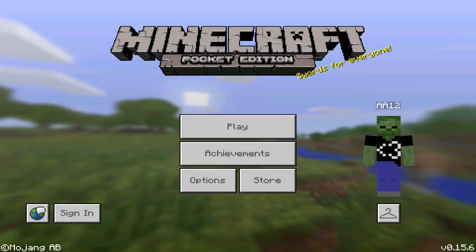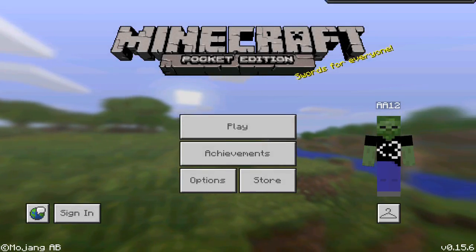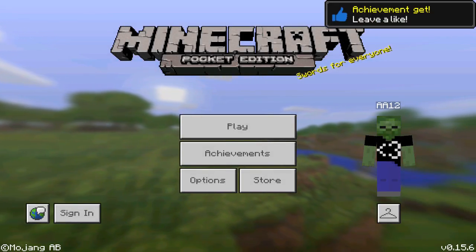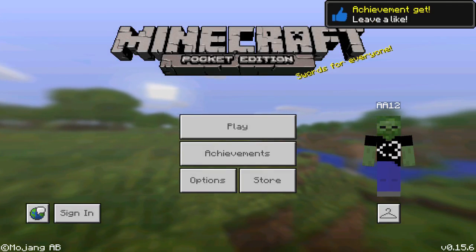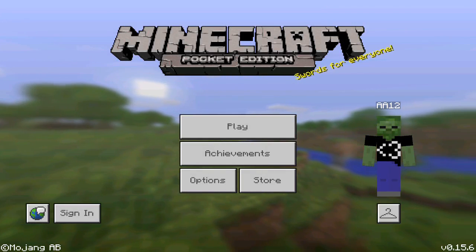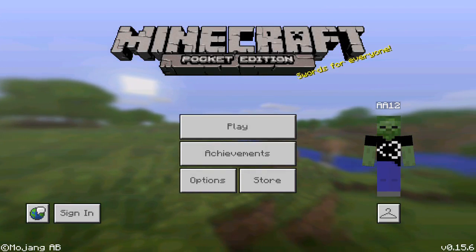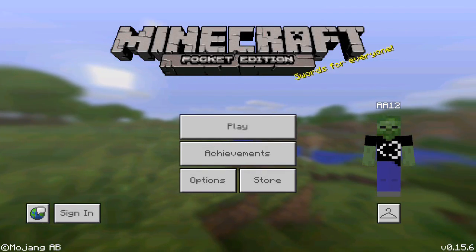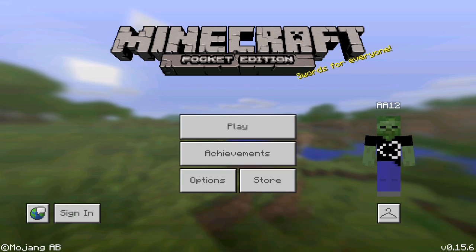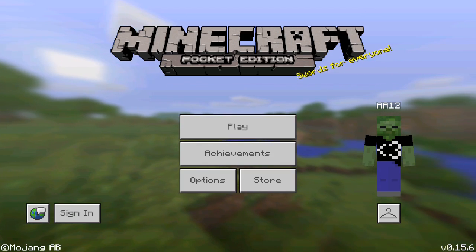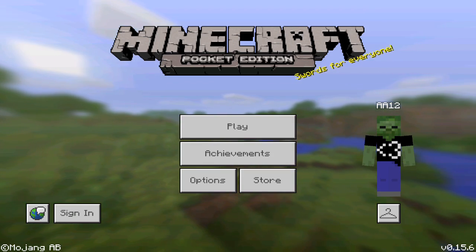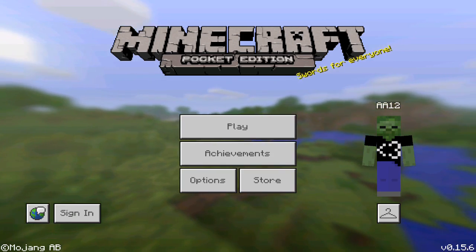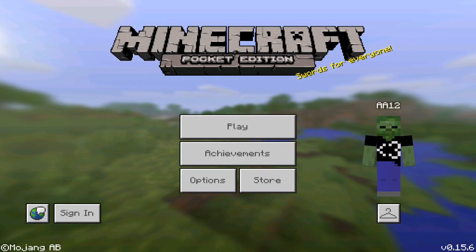Hey, what's up guys, double A12 here. Welcome back to another video. In today's video I'm going to show you guys how to port your own texture pack into Minecraft Pocket Edition. What this means is you can download any Minecraft PC texture pack and have it converted to work for Minecraft PE.